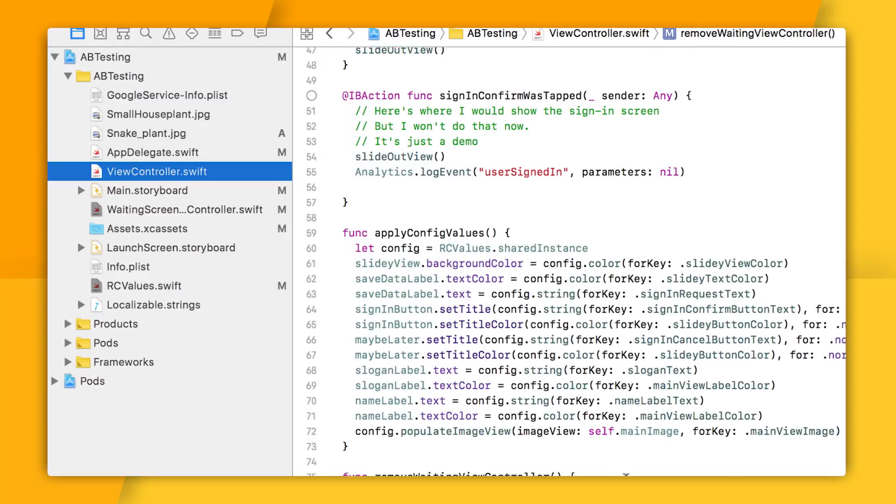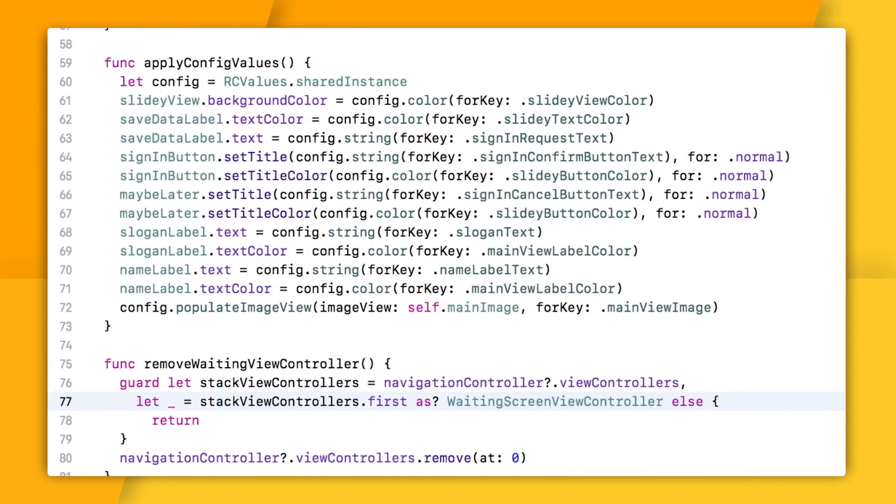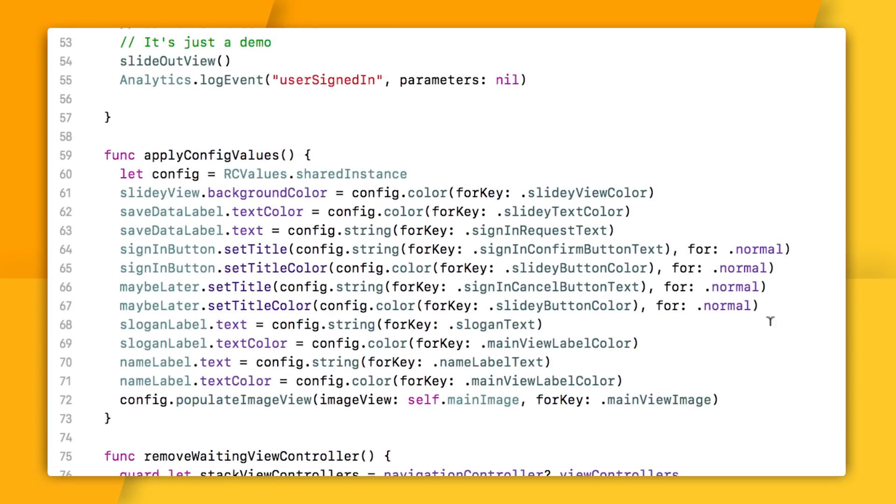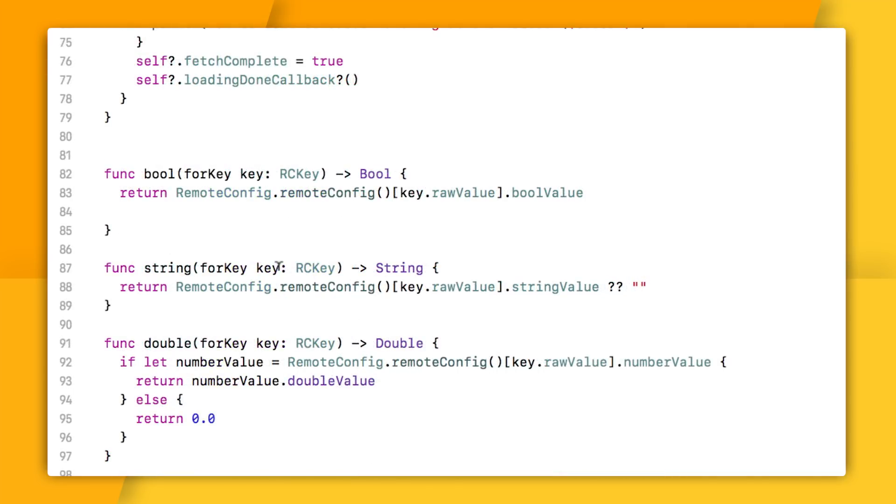Now, once we get into my main view controller, you can see I have this method, applyConfigValues, where I'm setting a bunch of values for my app from what's in Remote Config. And this is because I need to set all this stuff through code, and I can't necessarily rely on what I've set in the storyboard. Now, you can see that instead of accessing the Remote Config service directly, I'm making calls like this config.stringForKey method. Let's take a closer look at some of these methods.